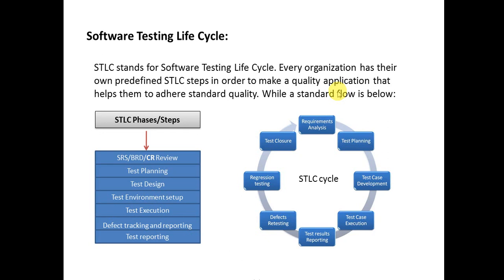Next is Test Planning. In test planning, a document needs to be created by the test lead, and all the requirements, strategies, and planning need to be mentioned in that document. I have created a template of test planning that we'll see later.